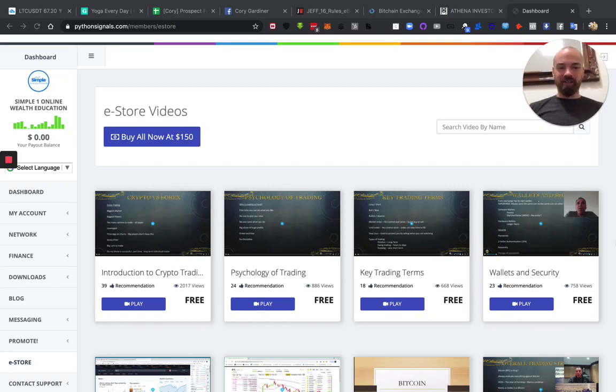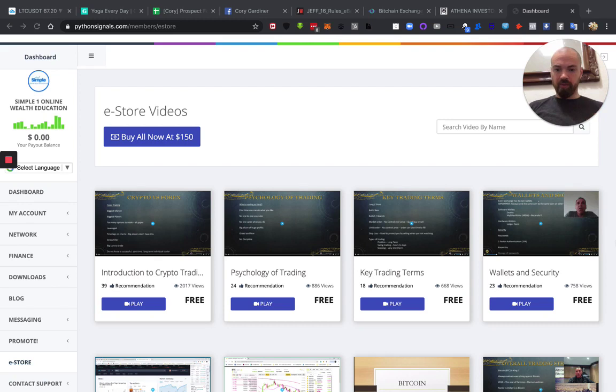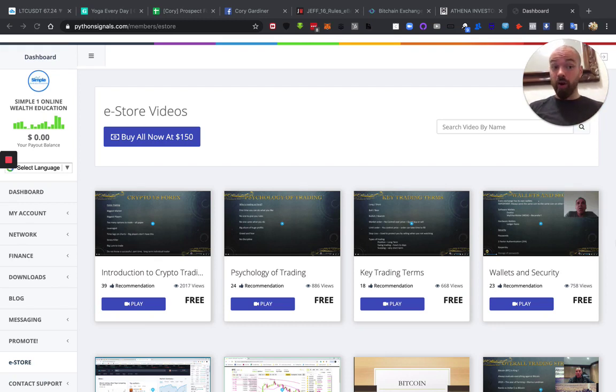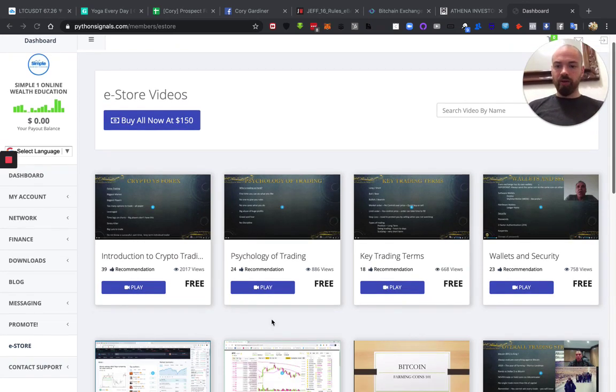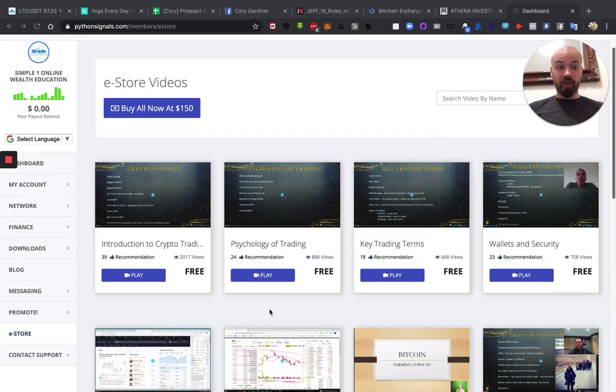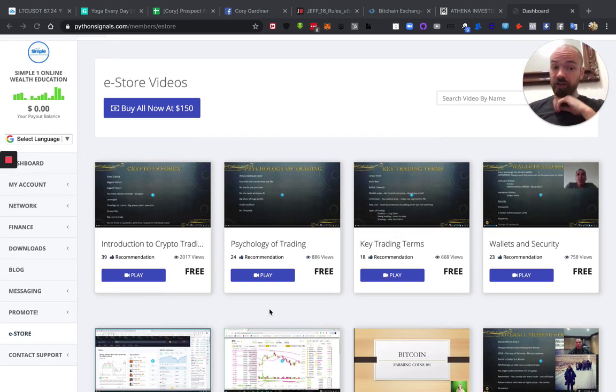Hey, just wanted to make this quick video diving into the difference between some of the free training that's included with your free membership with To Know It, previously Python Signals, we rebranded. So I always tell people, before you get into trading, set up your free account.